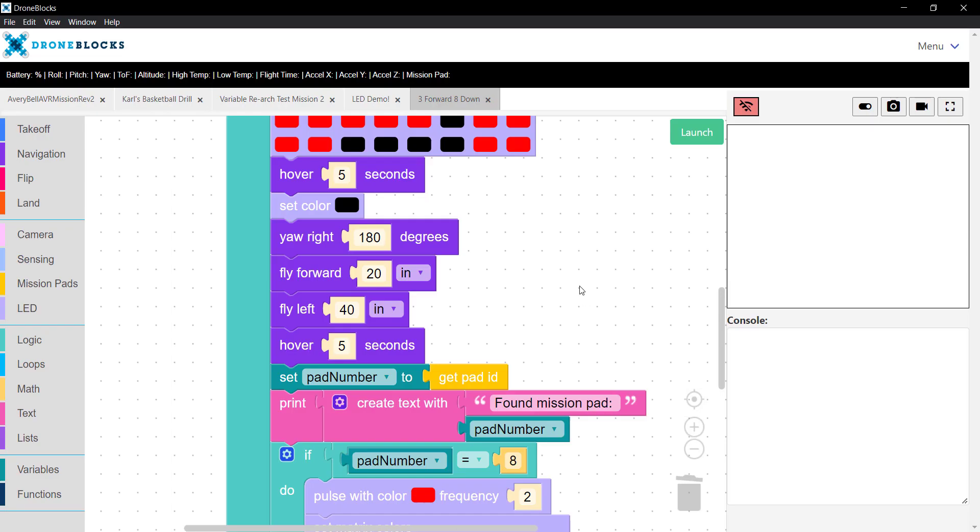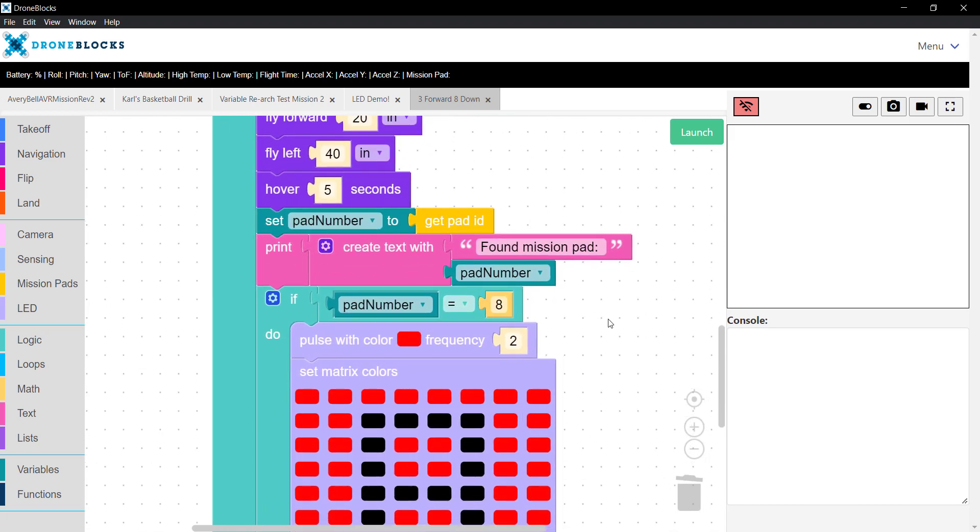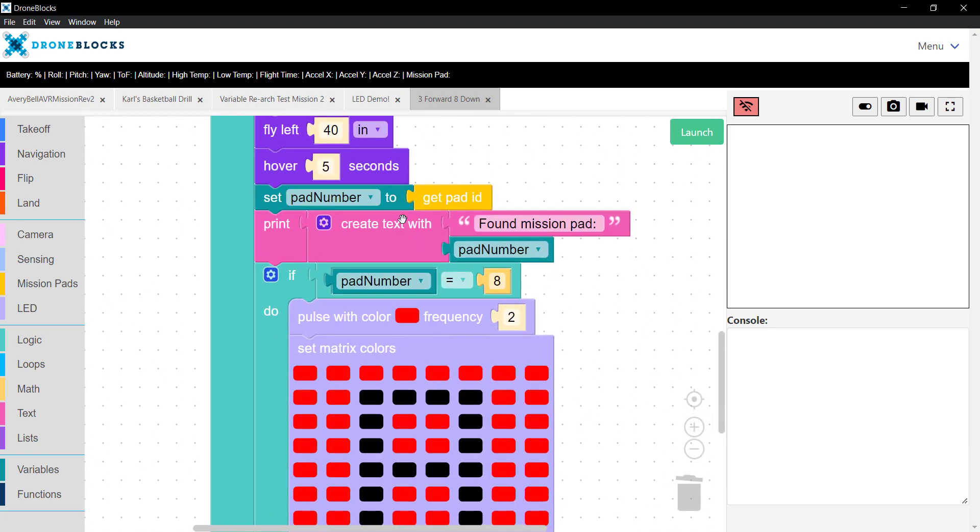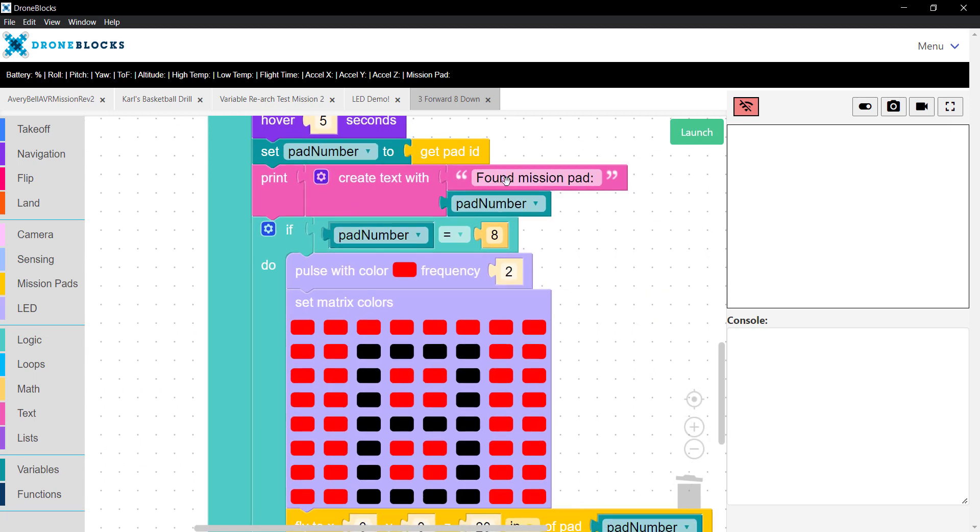So back to the rest of our mission. Once we reposition ourselves, we'll hover just to give Telo time to see the pad. You'll find that it does, in some cases, take a couple of seconds for Telo to notice a pad when it's over it. So make sure that you add the necessary delay. We'll set the pad number.